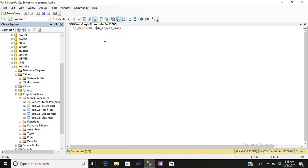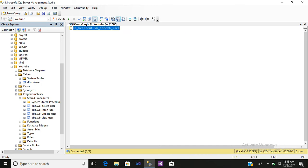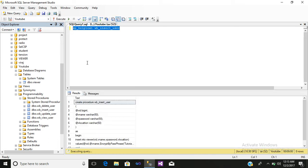Now we will use the sp_helptext functionality. After dragging the procedure here, simply write sp_helptext and select it. Here you can see two options: result to grid and result to text. If you select result to grid, the procedure will be shown in grid format.